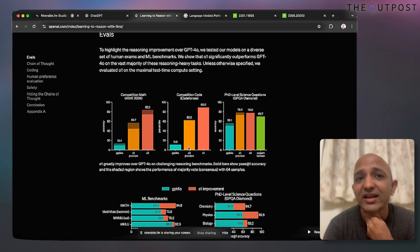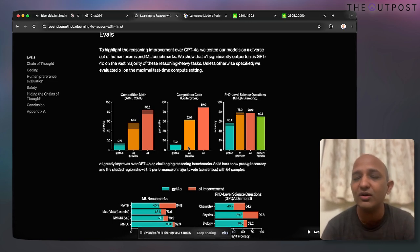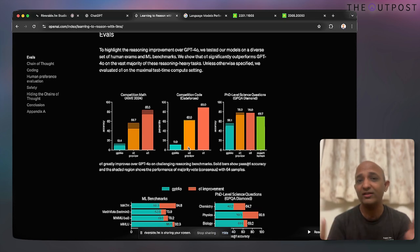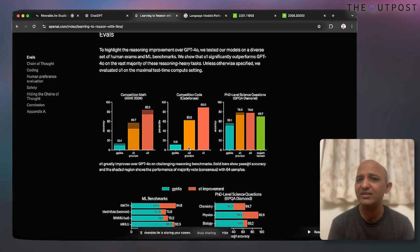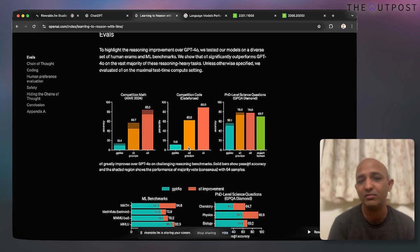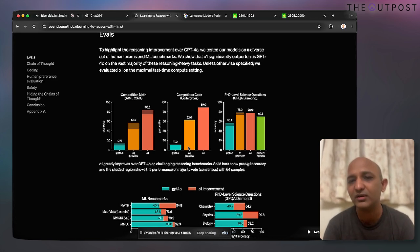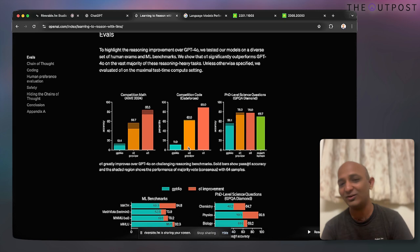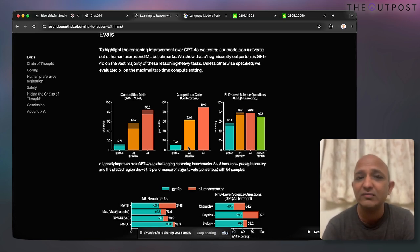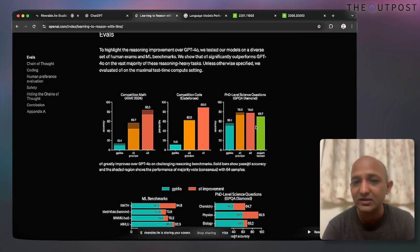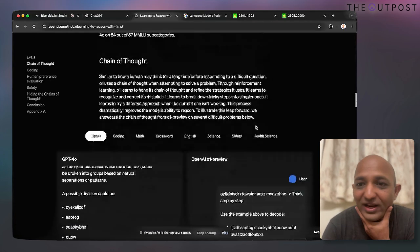Here are some of the evaluations they've done. Chain of thought reasoning is well-suited for mathematical tasks, coding — where o1 can understand your prompt much better and generate closer examples of the code you want — and science-based prompts. o1 is evaluated on a math competition olympiad, code generation on Codeforces, and PhD-level science questions, comparing its performance against other models.